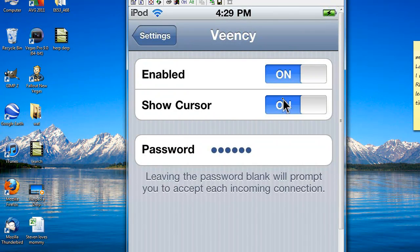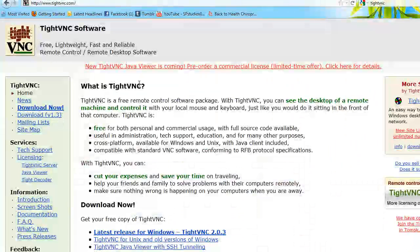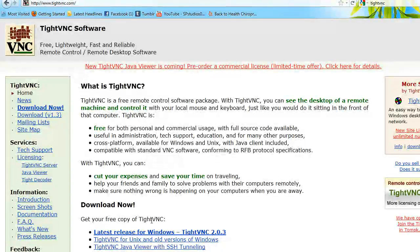Once it's enabled and you've got your IP address, that's all you need to do. Now you need to go on your computer, install this program, TightVNC, the link is in the video description.